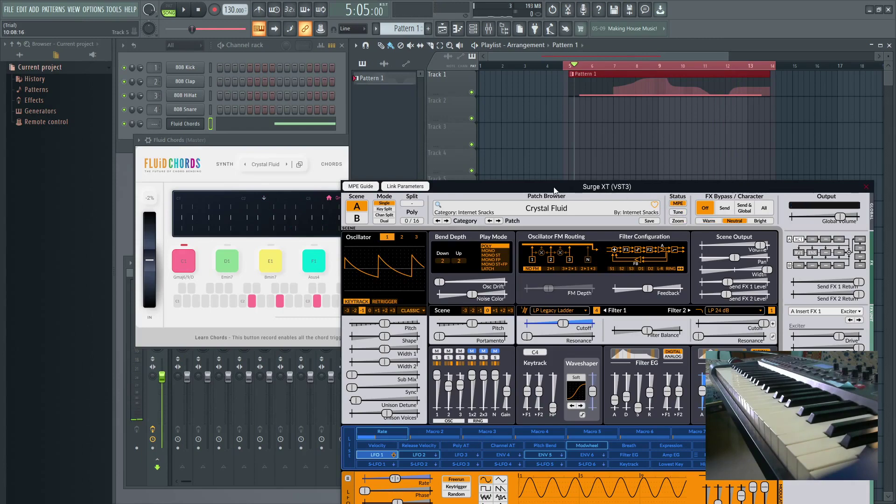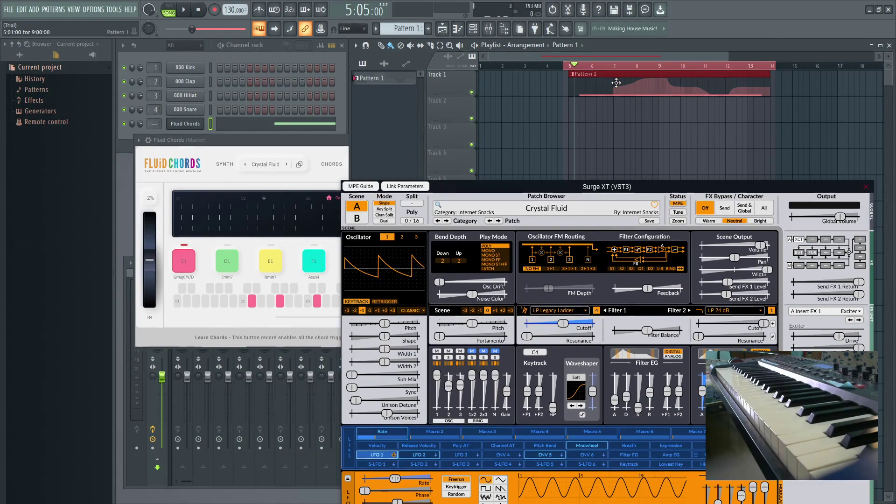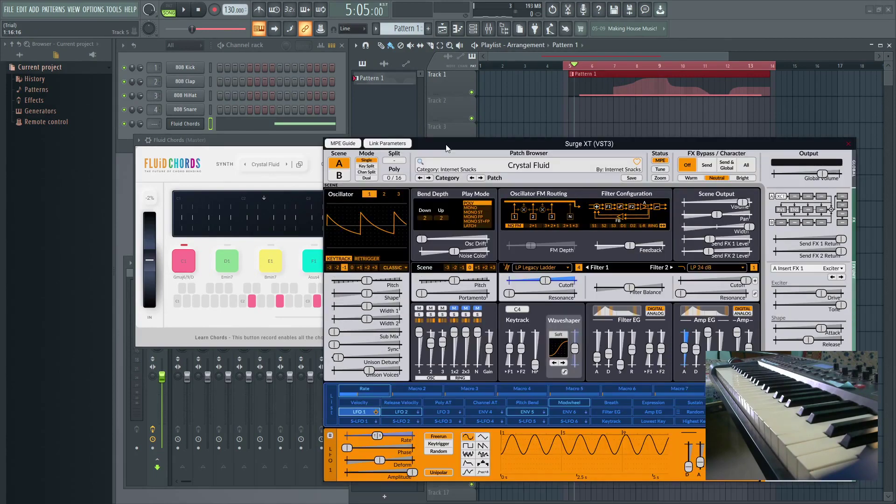So, what I'm thinking is to automate this parameter along with the chord trigger information. We can just automate any of the parameters present in Surge XT through Fluid Quartz parameter.